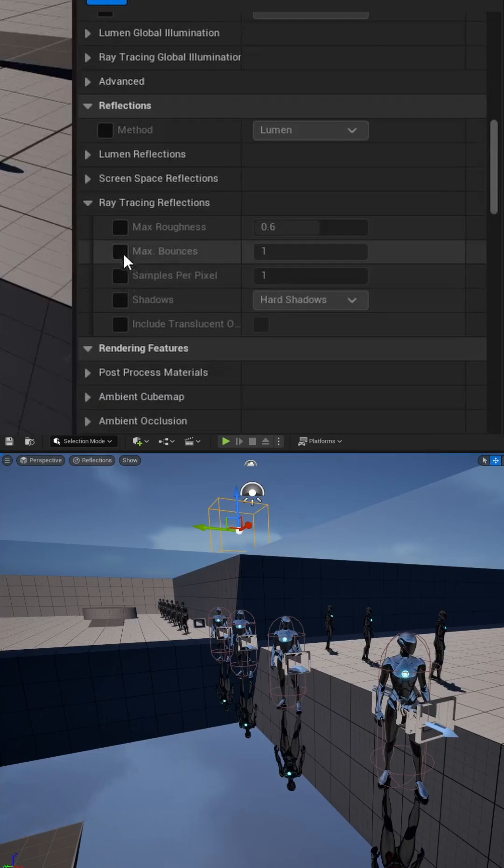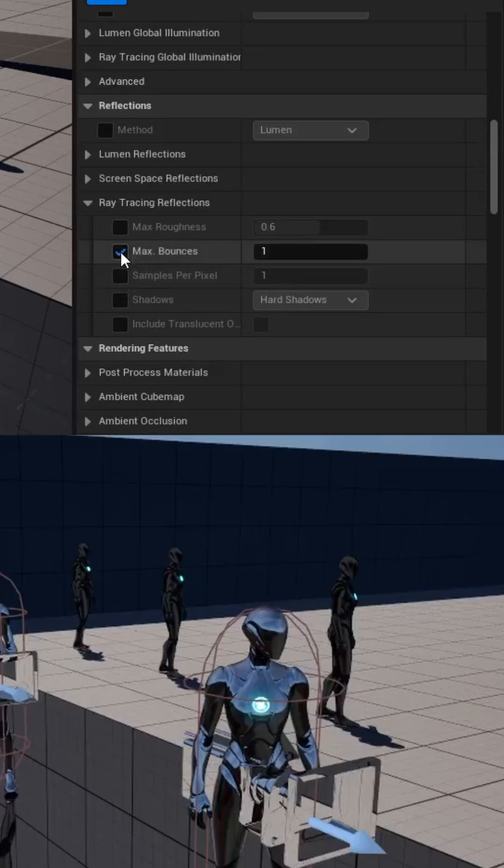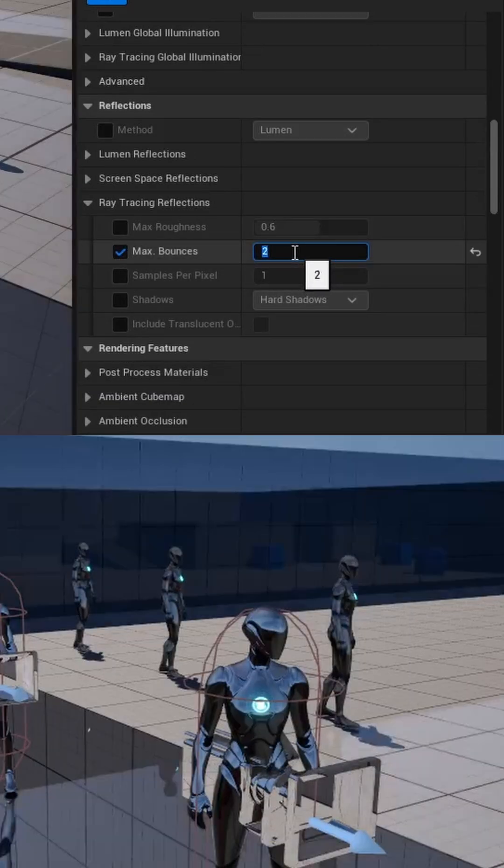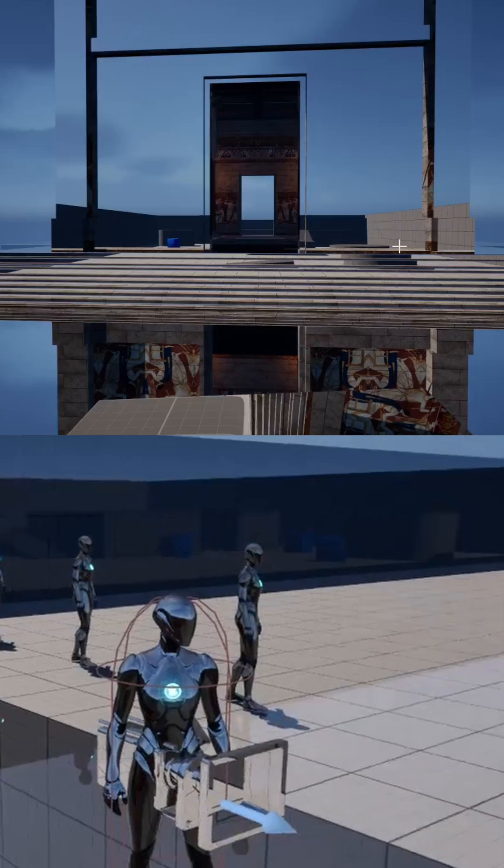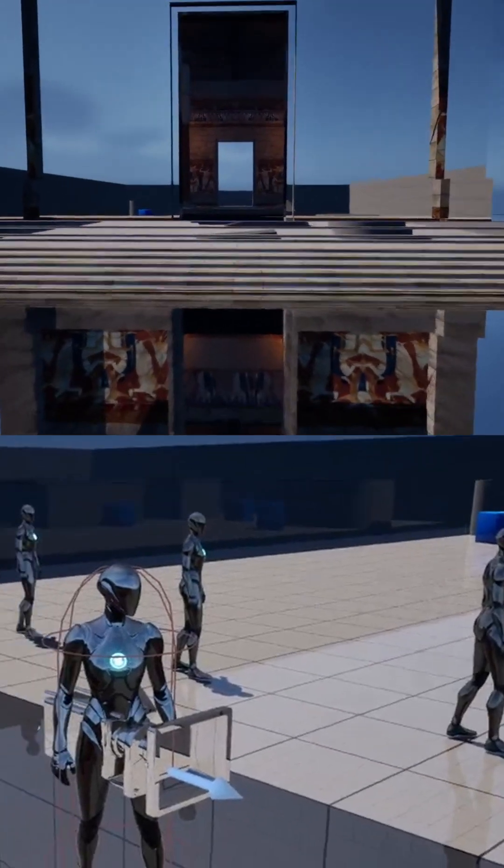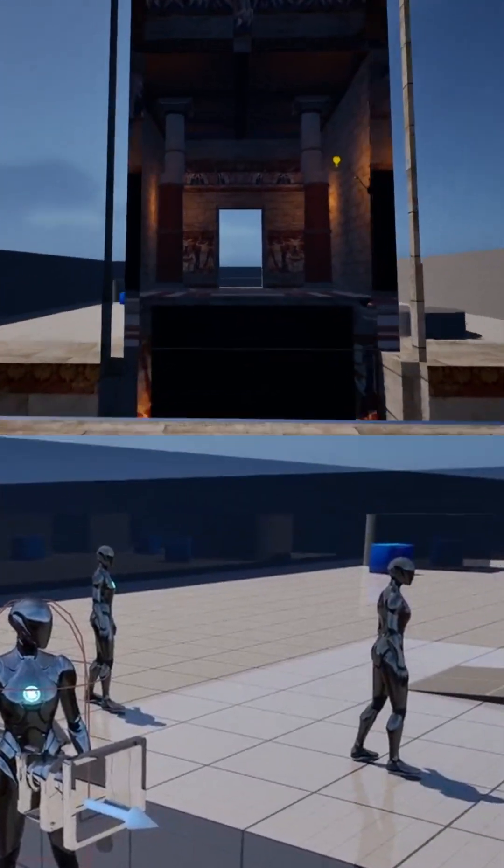Inside there, there is a max bounces option. You can just simply increase this, and you'll notice the lighting will pick up on your reflections.